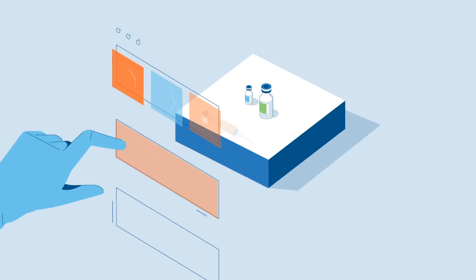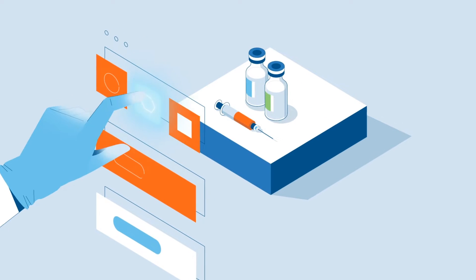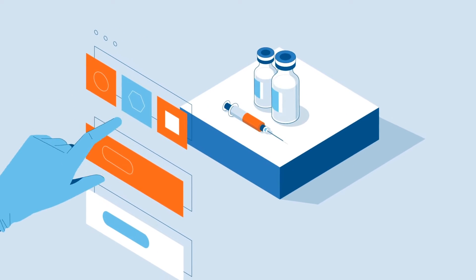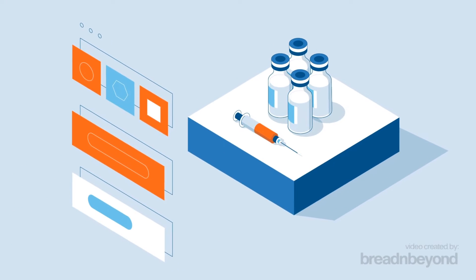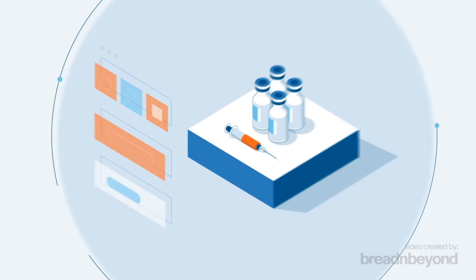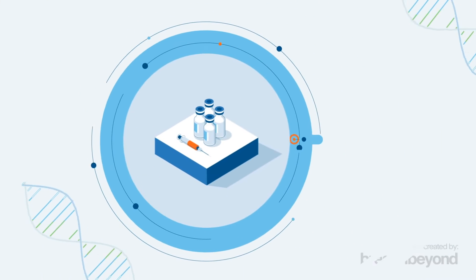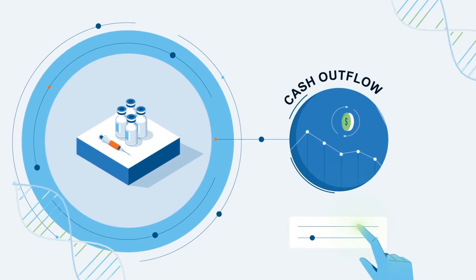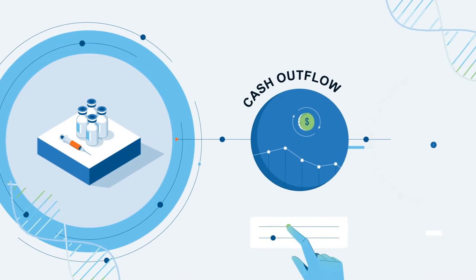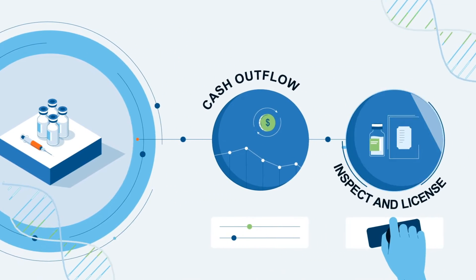The ability to purchase assets as needed without the delay of long development timelines empowers you to plan ahead while limiting your cash outflow until you are ready to inspect and license the finalized assets.